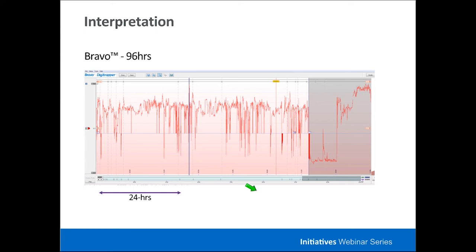Interpretation of wireless pH testing is straightforward. Over a 96-hour testing window, commercial software measures the amount of time pH falls below 4 and calculates the total time reflux is present, with meal times excluded based on patient diary. One pattern to recognize is early capsule detachment — seen when there is prolonged low pH followed by a rebound to alkaline levels as the capsule passes from the stomach into the small intestine. This portion is excluded, leaving a sufficient 72-hour test for diagnostic impression.